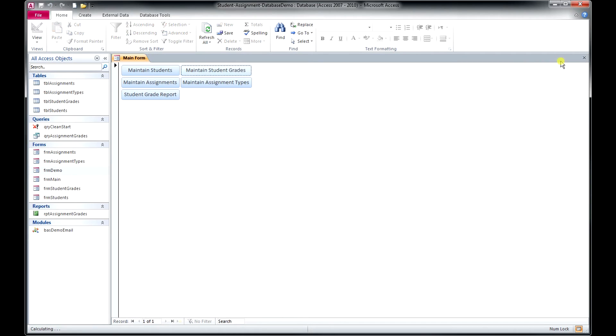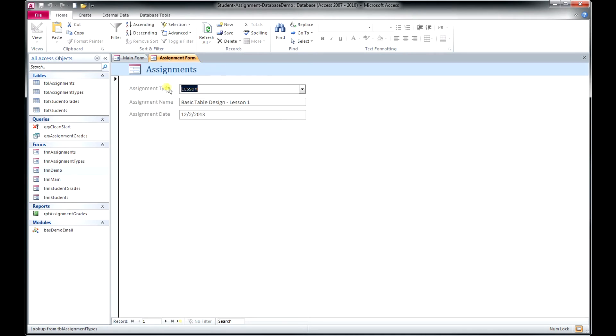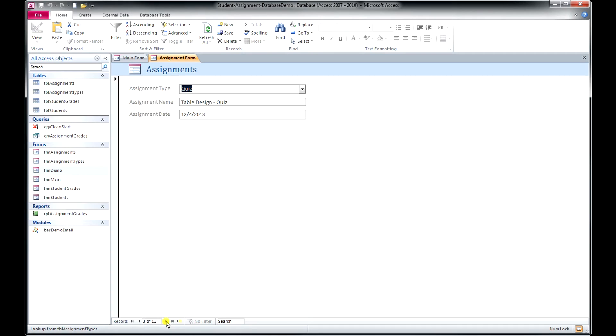OK, let's go back to our main form here, main menu, and let's look at Maintain Assignments. All right. So this is where we had the 13 lessons that popped up on the previous screen's dropdown menu. So we can scroll through those.